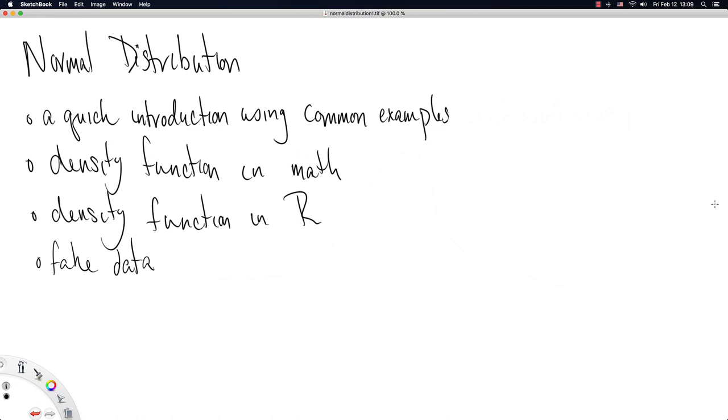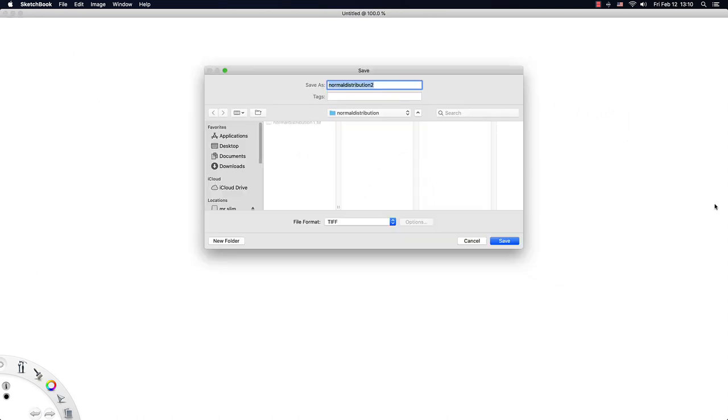Then we'll look at the density function in R as a plot, and then we'll make some fake data. So let's just dive into it and go for some quick examples.